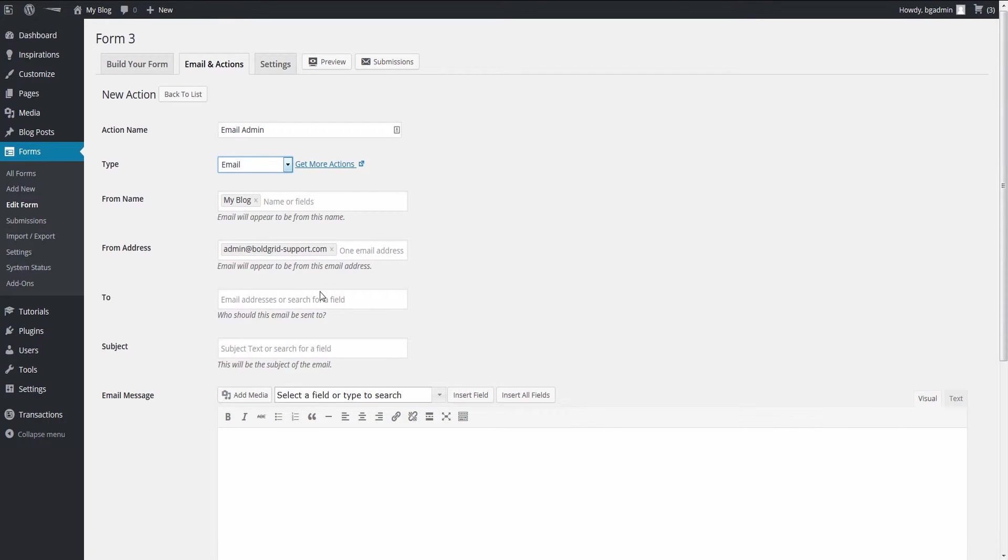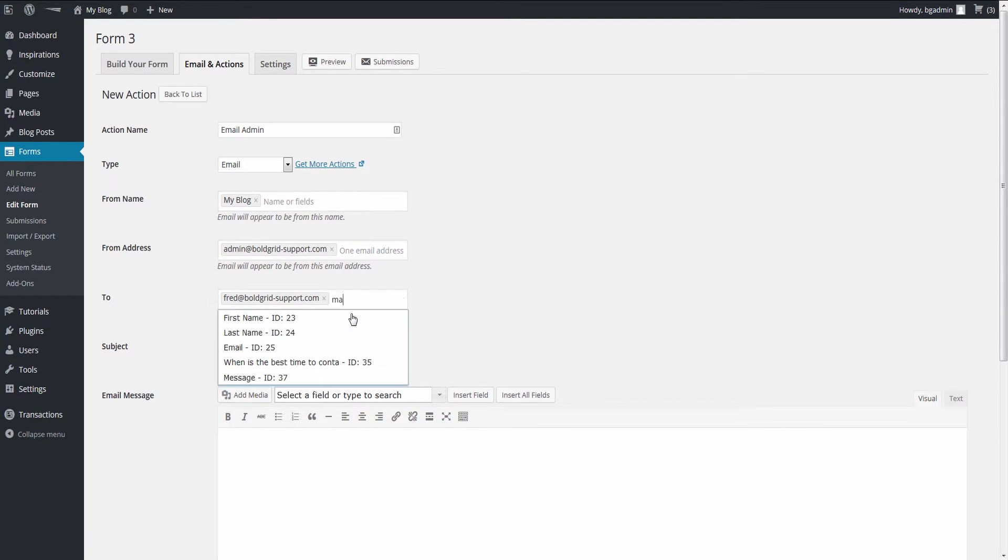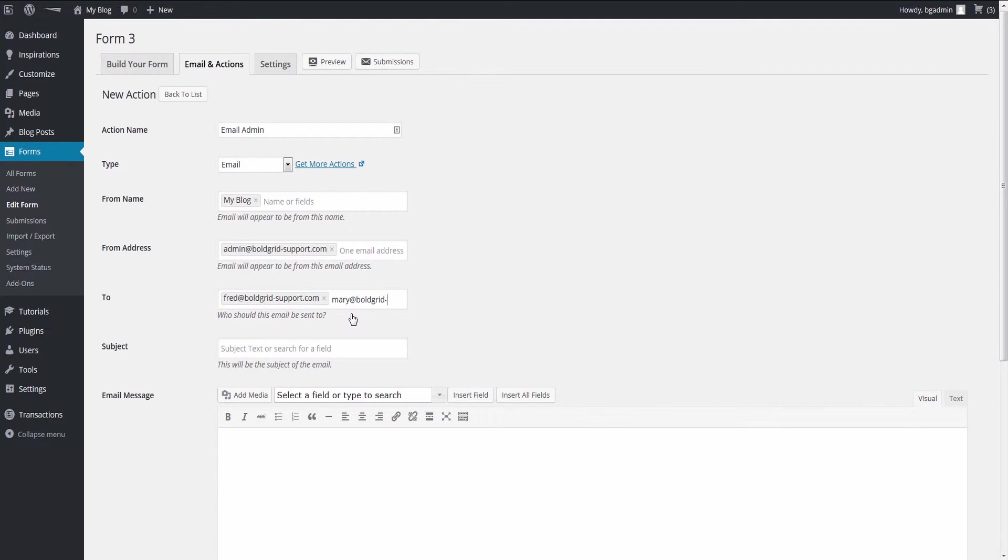The To field is the one we want to pay attention to. Enter the email addresses that you want to notify when a form has been submitted. The limitation here is that the list of email addresses cannot include the same email address that is in the From field.